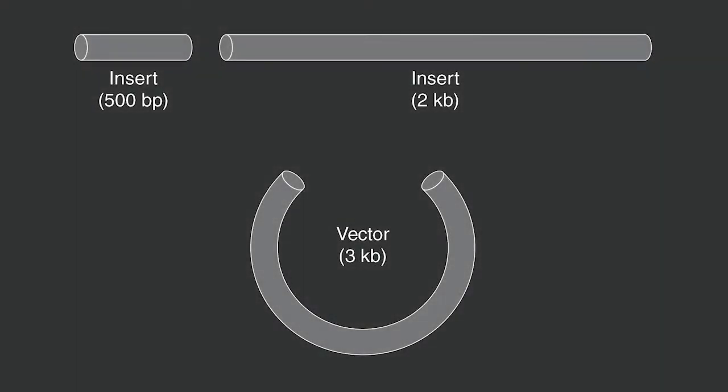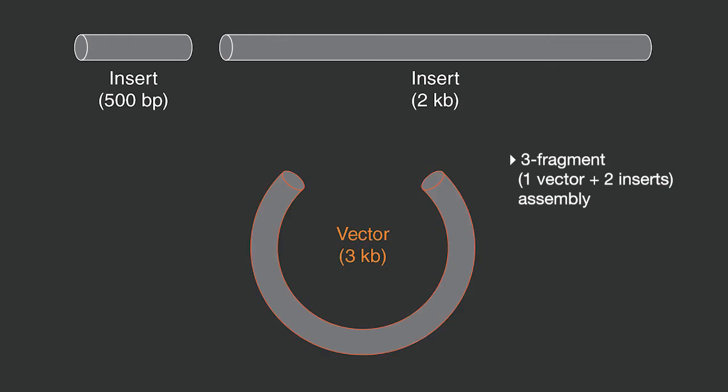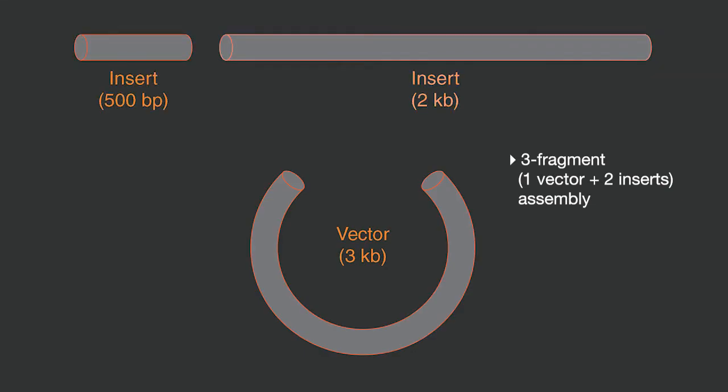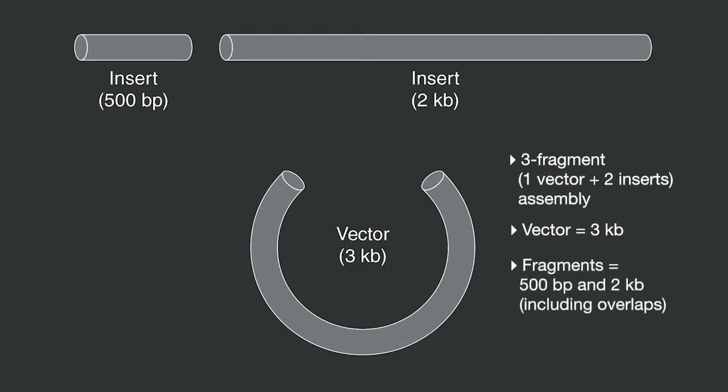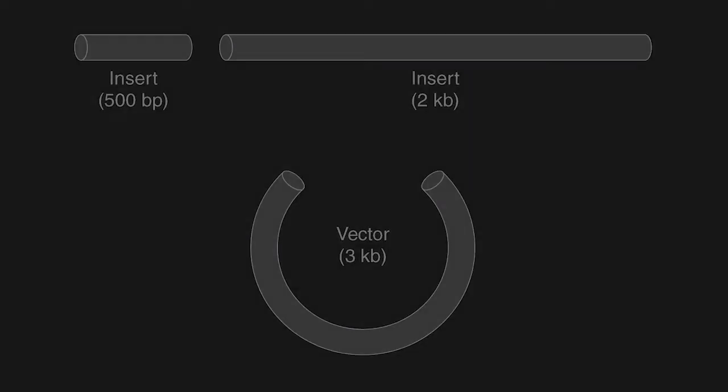In this example, we demonstrate a three fragment assembly, one vector fragment and two insert fragments. The linearized vector is 3 kb in length and the insert fragments are 500 base pair and 2 kb, including the assembly overlaps.